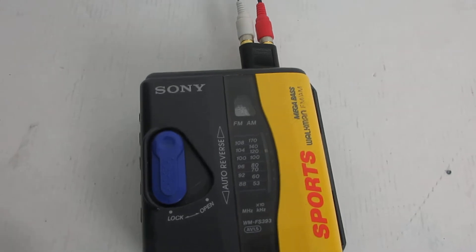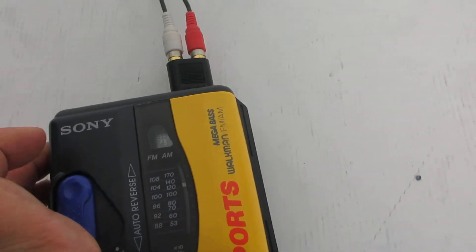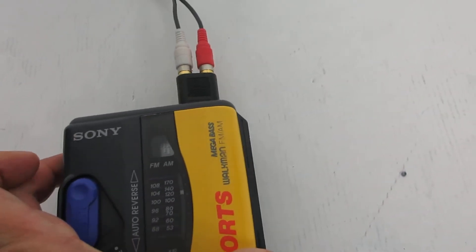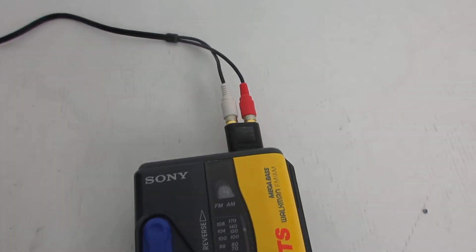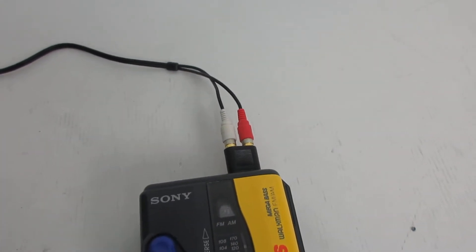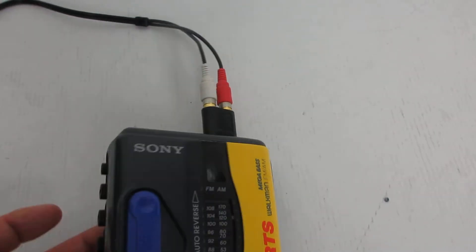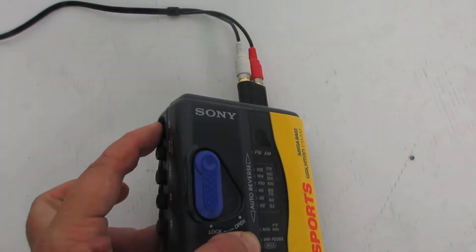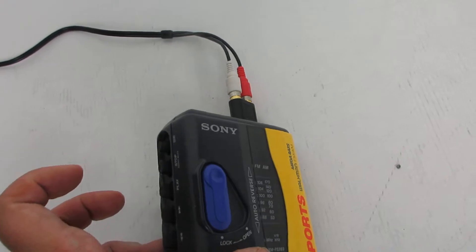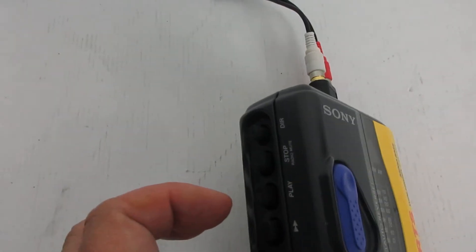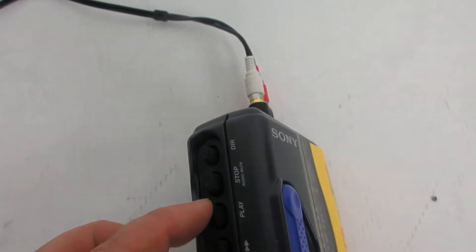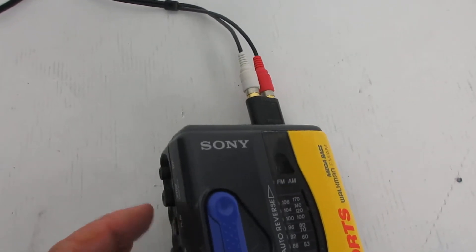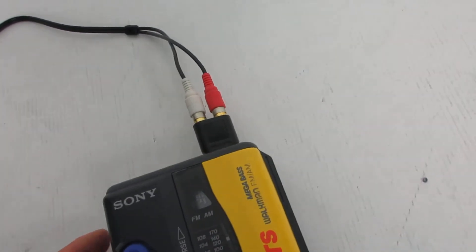And then we'll change direction. That's going the other direction because I pressed the direction button. I'm going to press it again to change the direction. And then we'll stop. I'm going to press play.